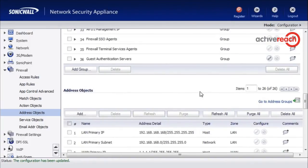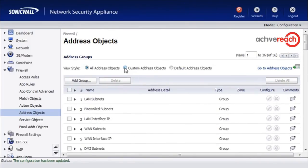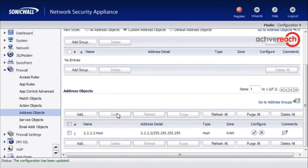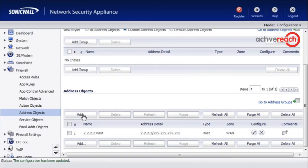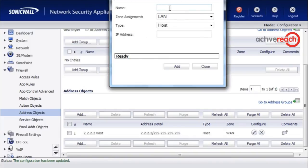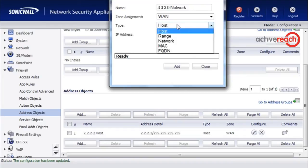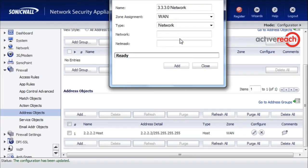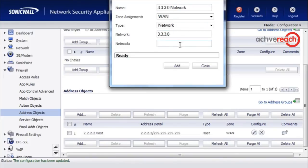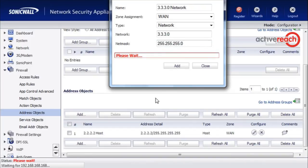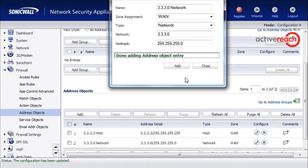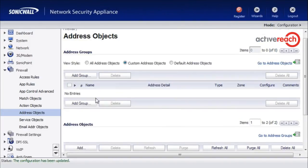If we just put a tick in custom address objects just so we can see the one that we created rather than all the default entries. We will also add a range as well just for the sake of a good thorough tutorial. We are going to add a subnet of 3.3.3.0. We will just call that network, WAN zone. We are going to say it is a network. The network is 3.3.3.0, 255.255.255.0. And we are going to add that.